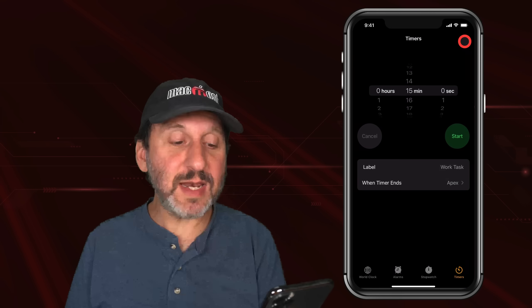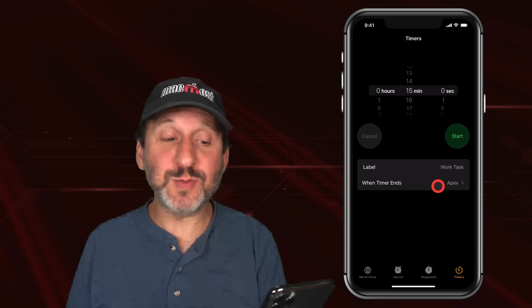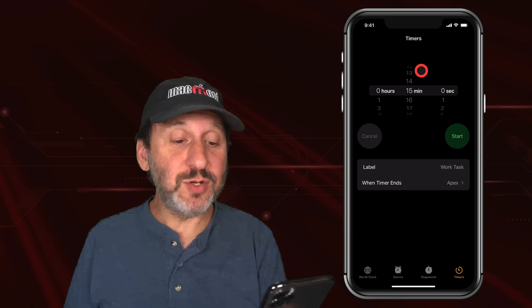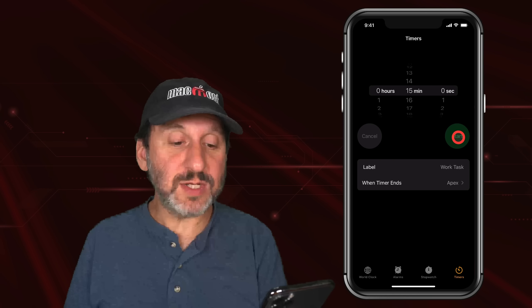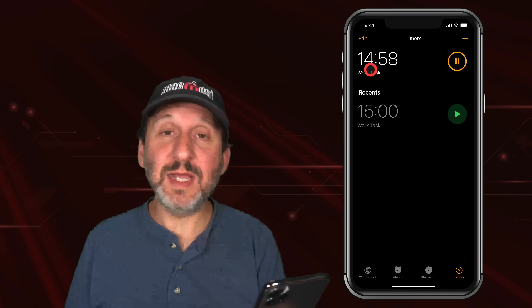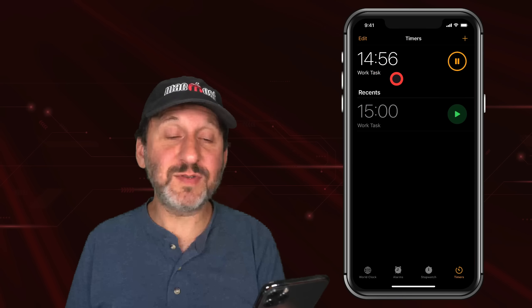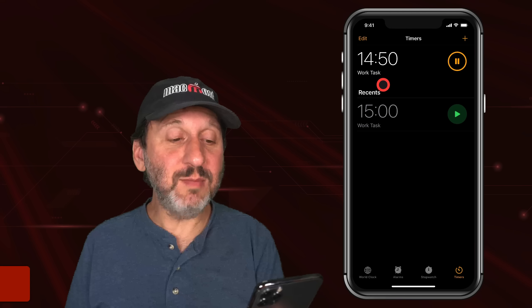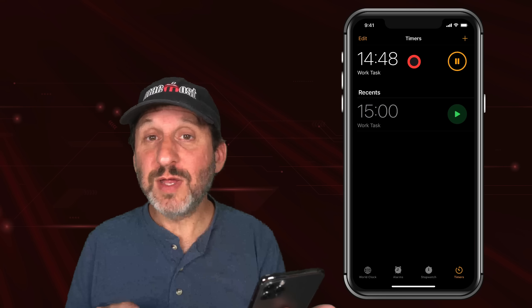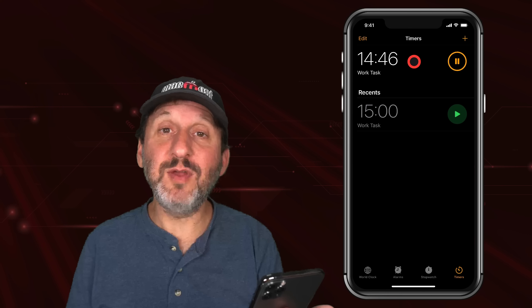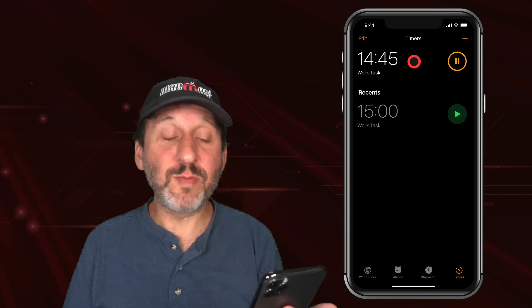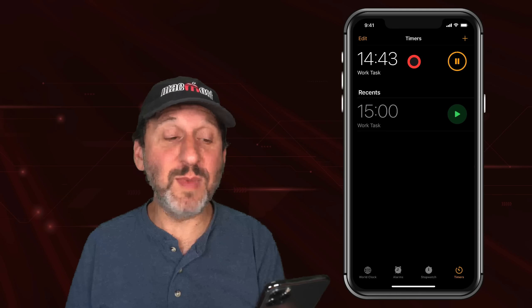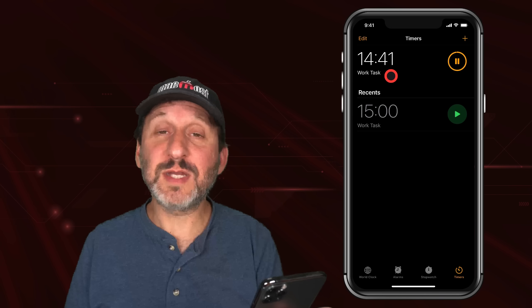Tap Set here and now you've set what happens when the timer ends. All that's left to do is start it. Tap the Start button and now you can see the timer at the top of the list. You've got a Pause button and a Play button, and you've got the label right underneath the time. If you didn't put a label it would show the total amount of time — so here it would have said "15 minutes" instead of "Work Task."